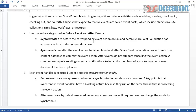For example, if we are adding an item into a list, we have one before event and one after event: 'item adding' is the before event, and 'item added' is the after event. In the before event handler we can write code, and importantly, before events give us the facility to cancel the action. In the item adding before event handler, we can cancel the adding operation so the item will not be reflected in the content database at all, and an error message can be displayed to the client.